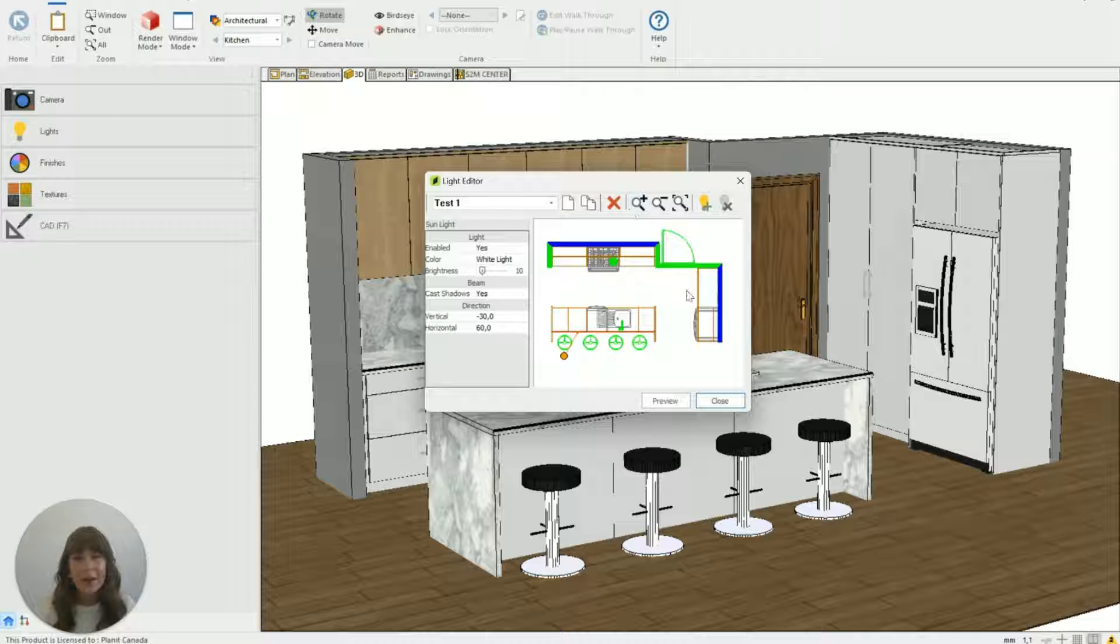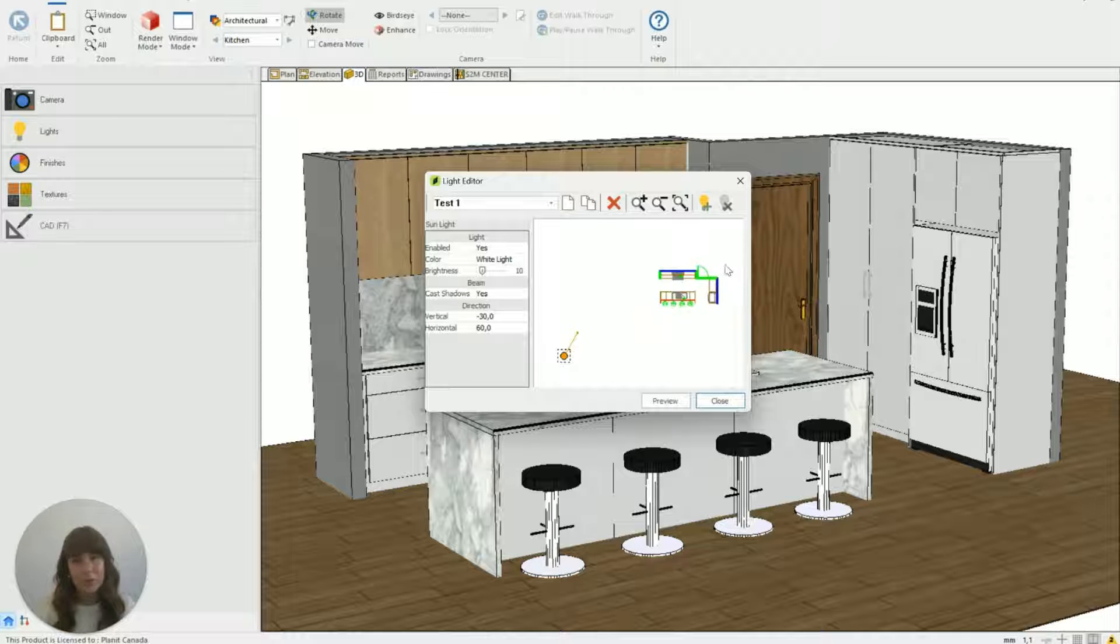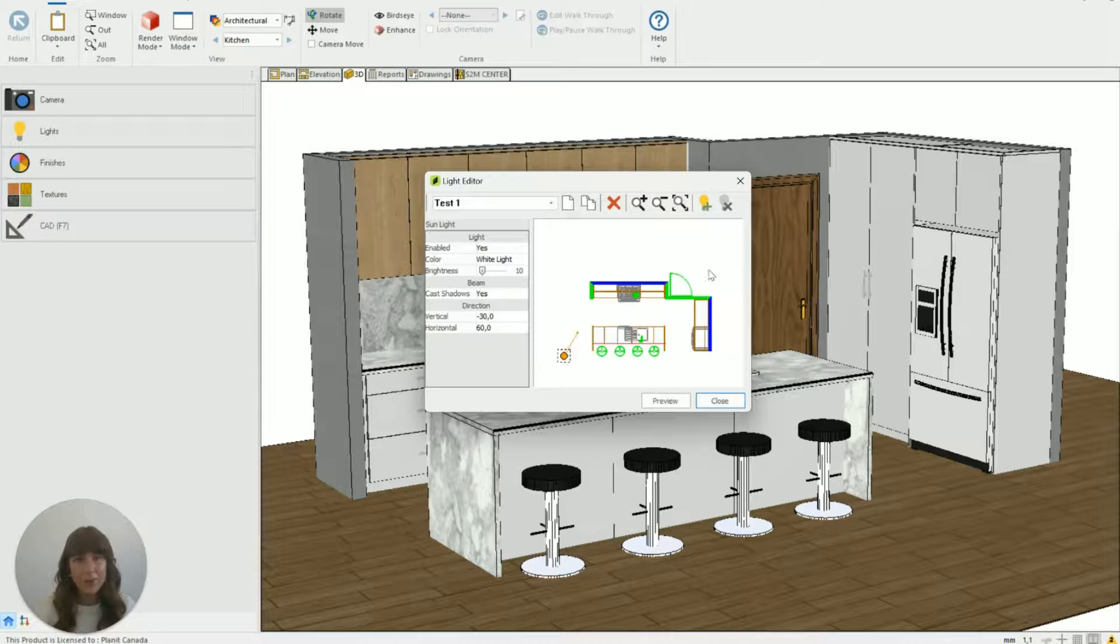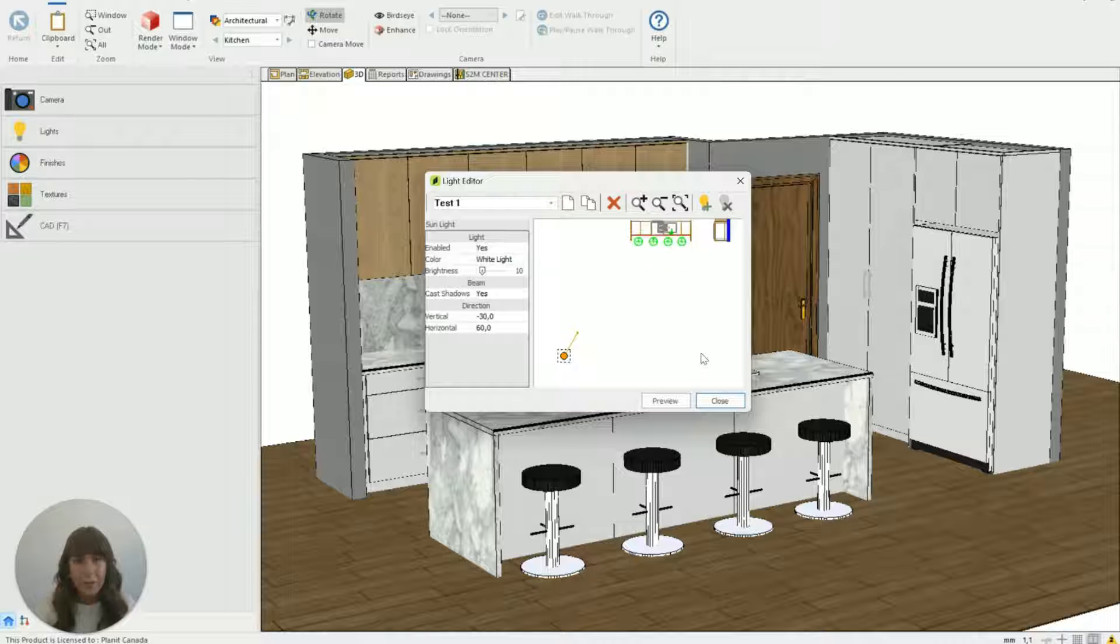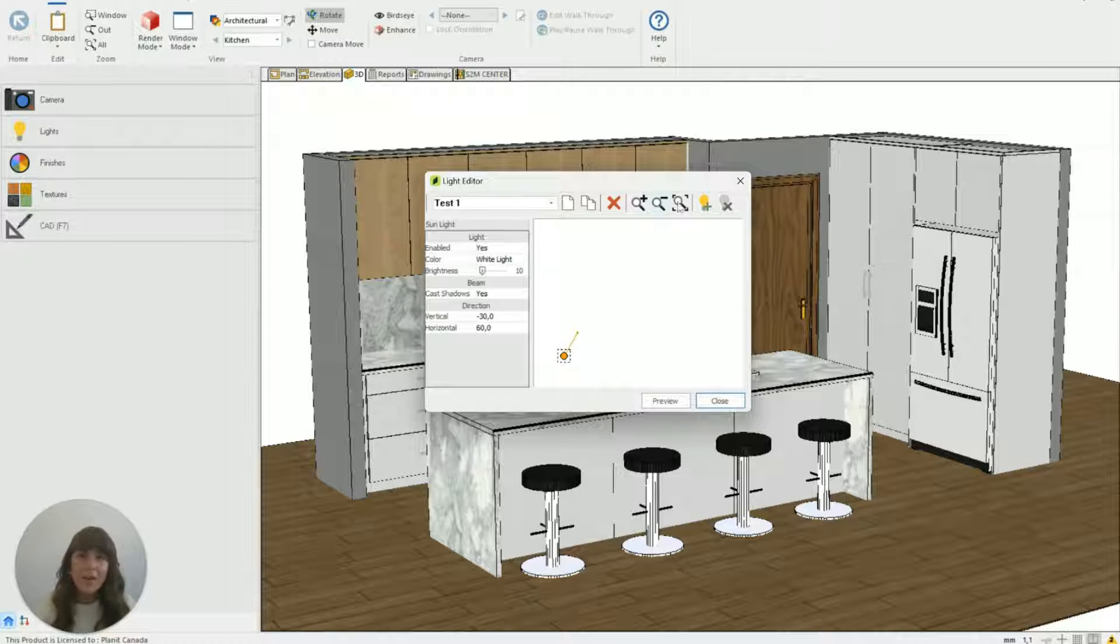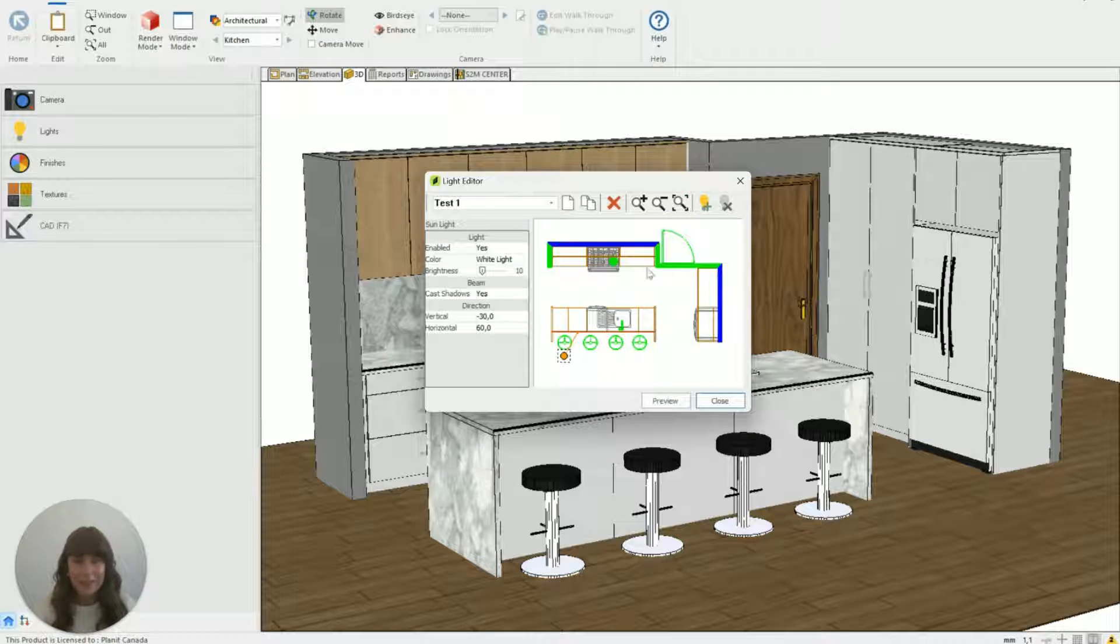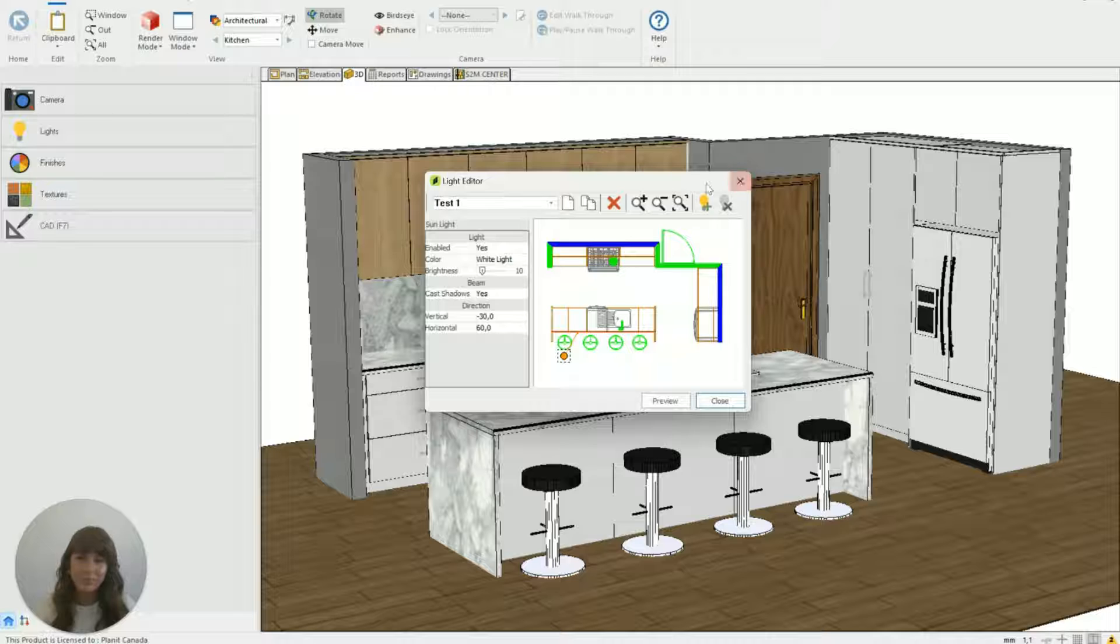You can zoom in and out on the kitchen either by using these buttons or just by scrolling your mouse over the preview area. If you ever lose your kitchen because you've scrolled a little bit too far you can use this reset view to just come back to center. It's really handy if you're just playing with it.